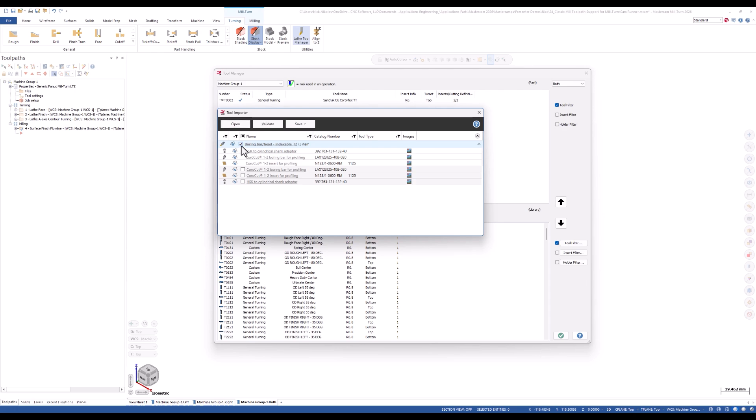You can choose to import the entire assembly or select individual components. These components are listed below the assembly.